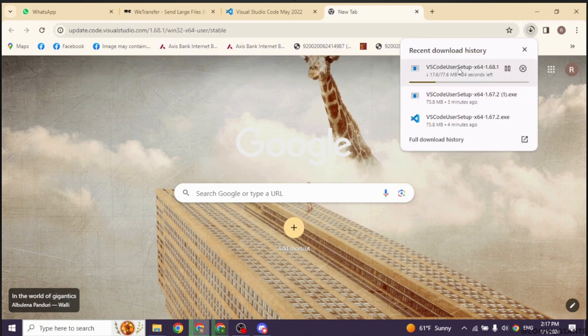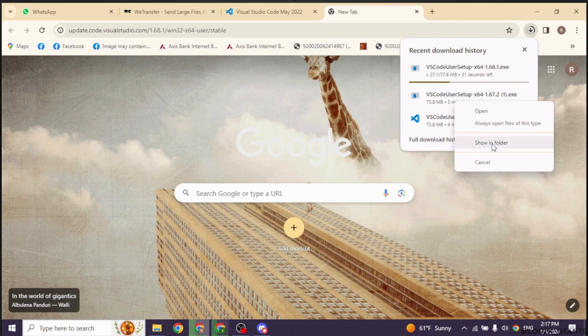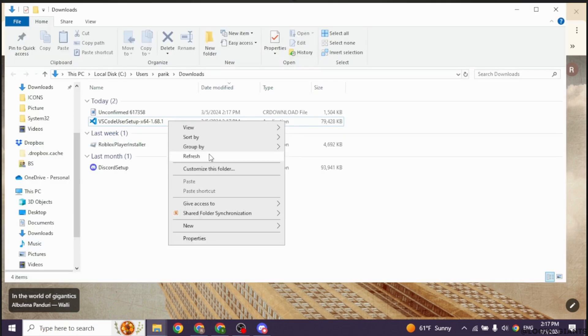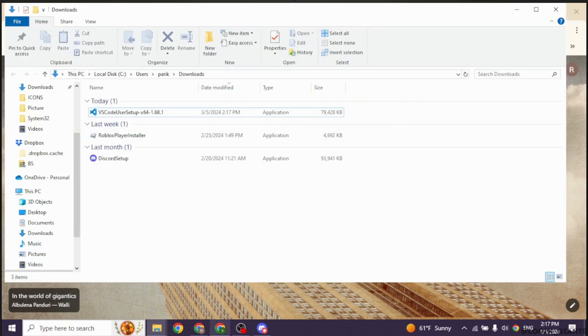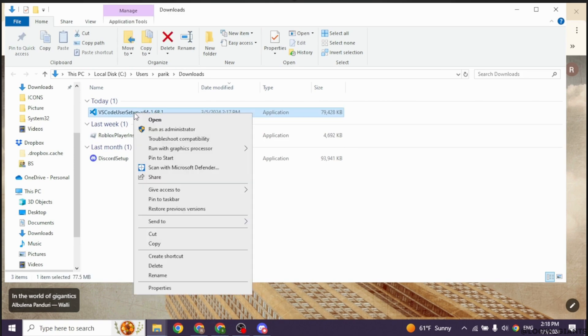With that, the 32-bit Visual Code will be downloaded. Once completion of its download, you have to double click on it and then select the option. Now click on the downloaded file. You have to install it.